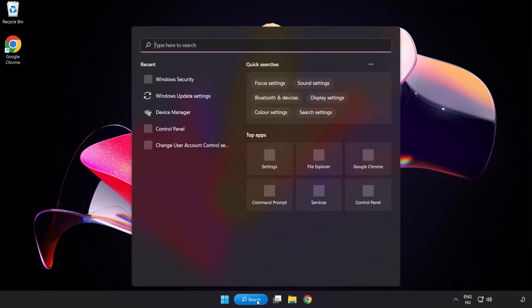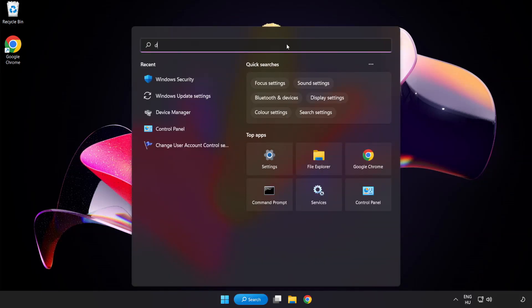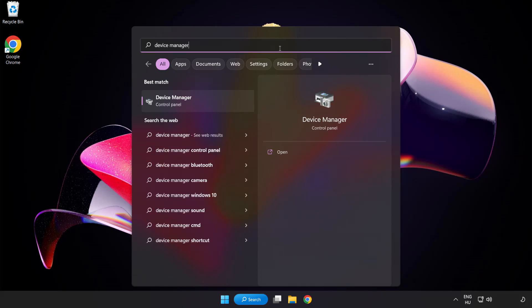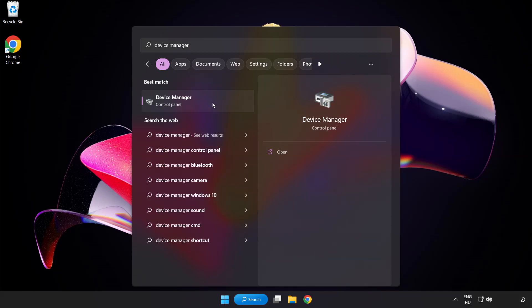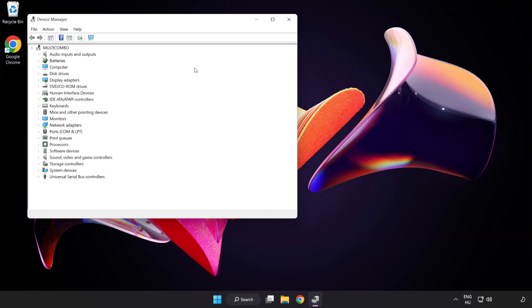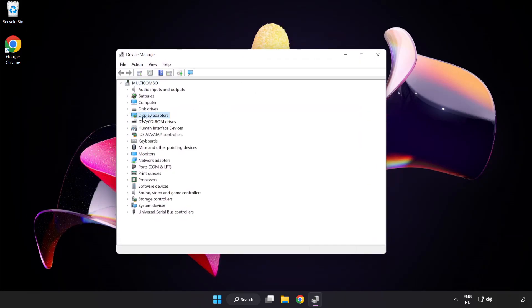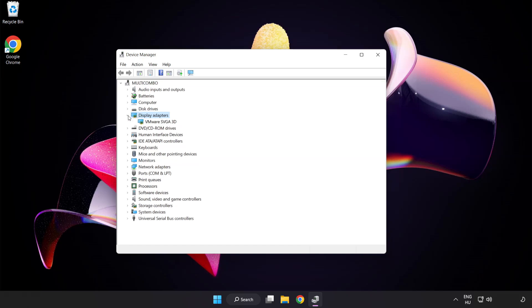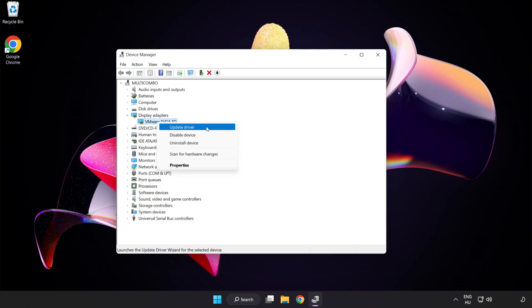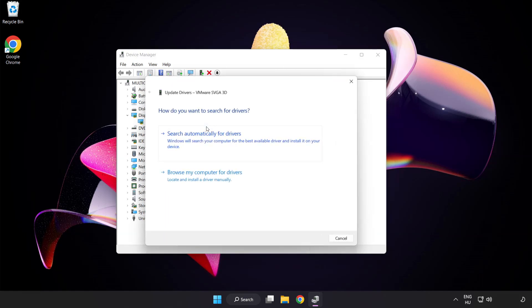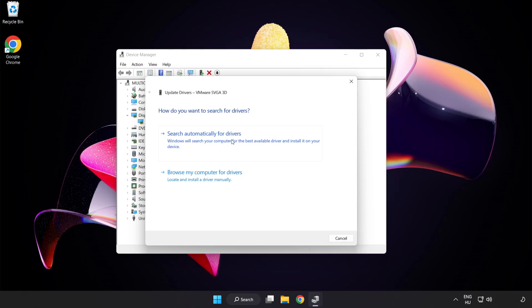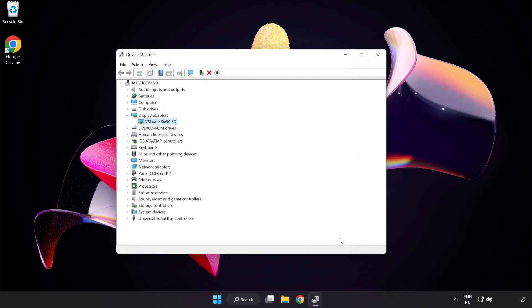Click the search bar and type device manager. Click Device Manager. Click Display Adapters. Select your display adapter, right click and update driver. Search automatically for drivers. Wait for installation to complete and click close. Close the window.